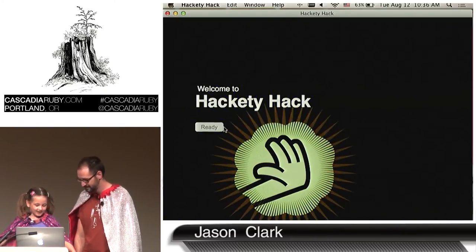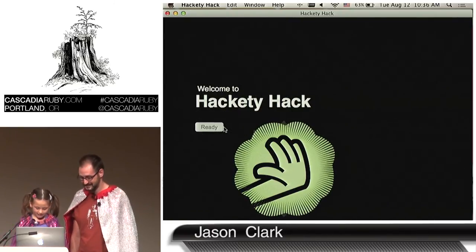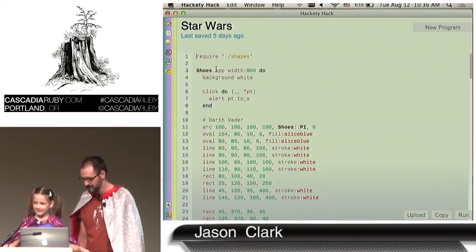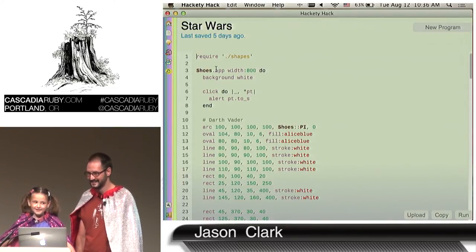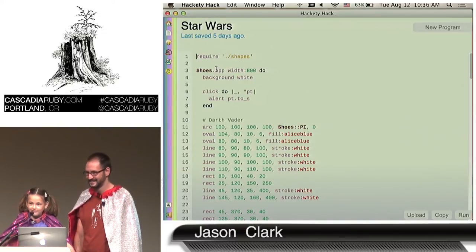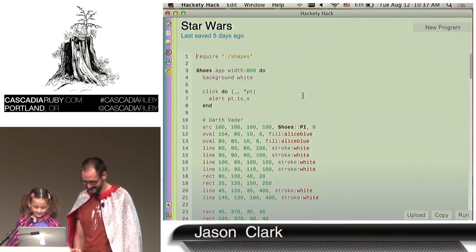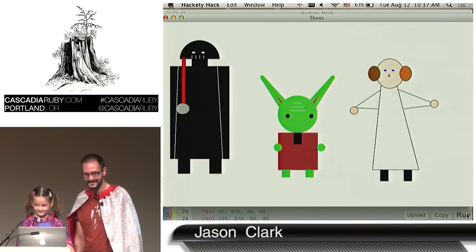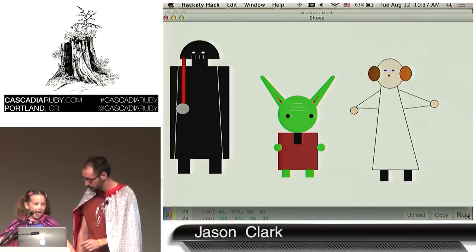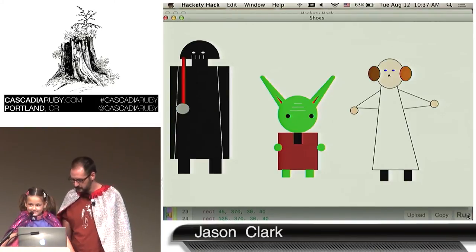So what are we going to show the people today? I'm going to show you a program that me and my dad have been working on for weeks. This program is called Star Wars. Where did you get the idea for that? I got the idea from the movie Star Wars. And so we figured out how to do all of this drawing together. Yes, you helped figure out how to draw all the characters.